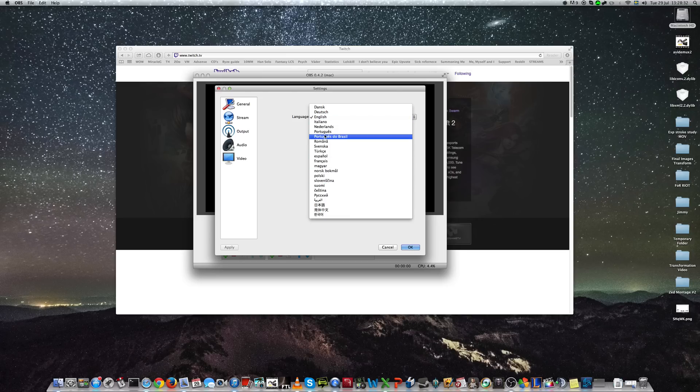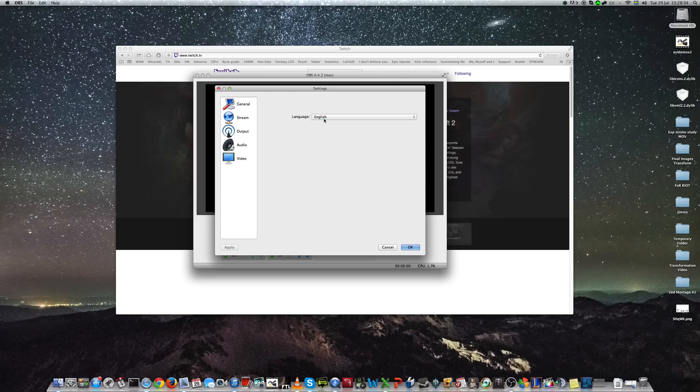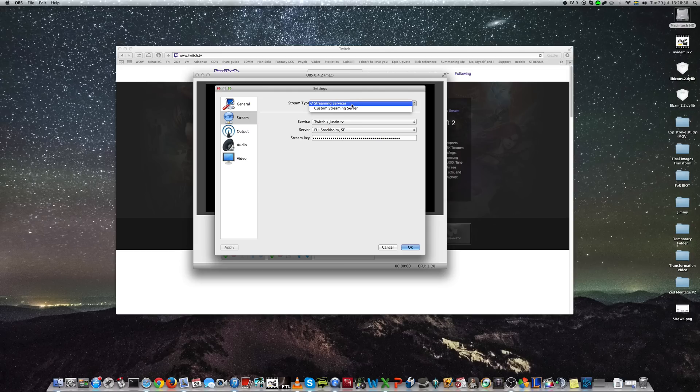You can choose your language, which one fits you the most, but I'll stick with English. Then you go to stream, you choose your streaming service, which would be Twitch.